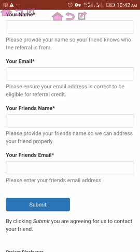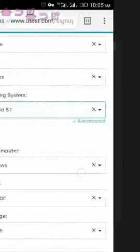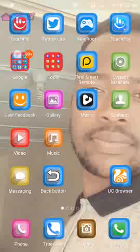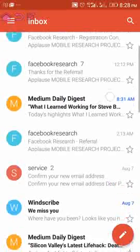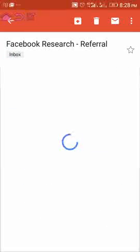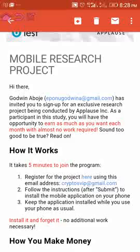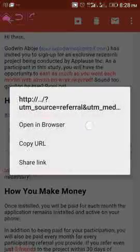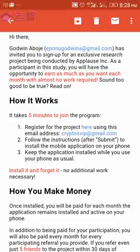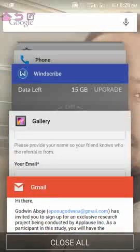After submitting, the referred person will get an email indicating that someone is referring them. The message looks like this: 'Hi there, [name] with this email address has invited you to sign up for an exclusive research project.' As a participant in the study, you need to read through and then click on the button — the link will redirect you to where you put in your email address.